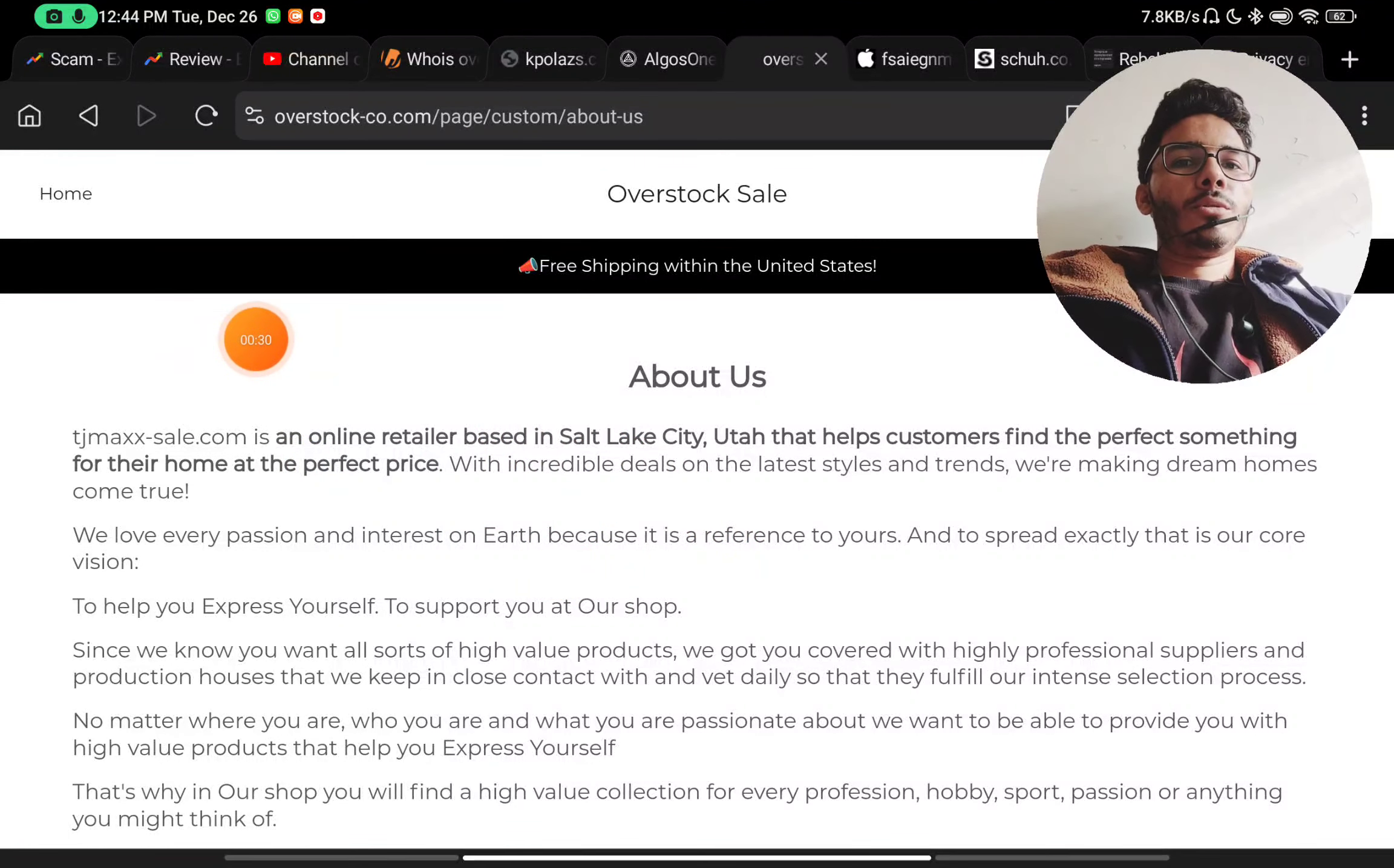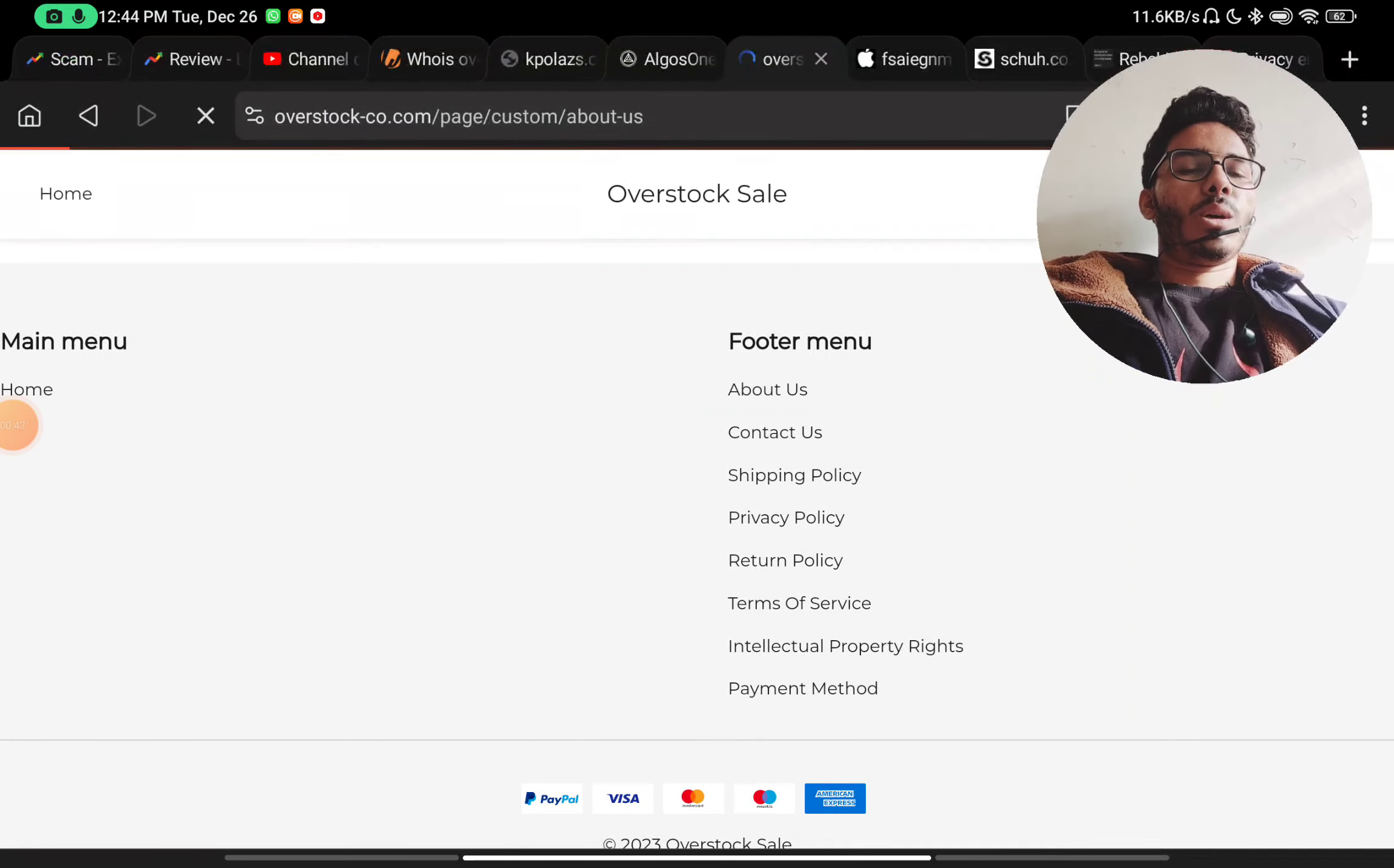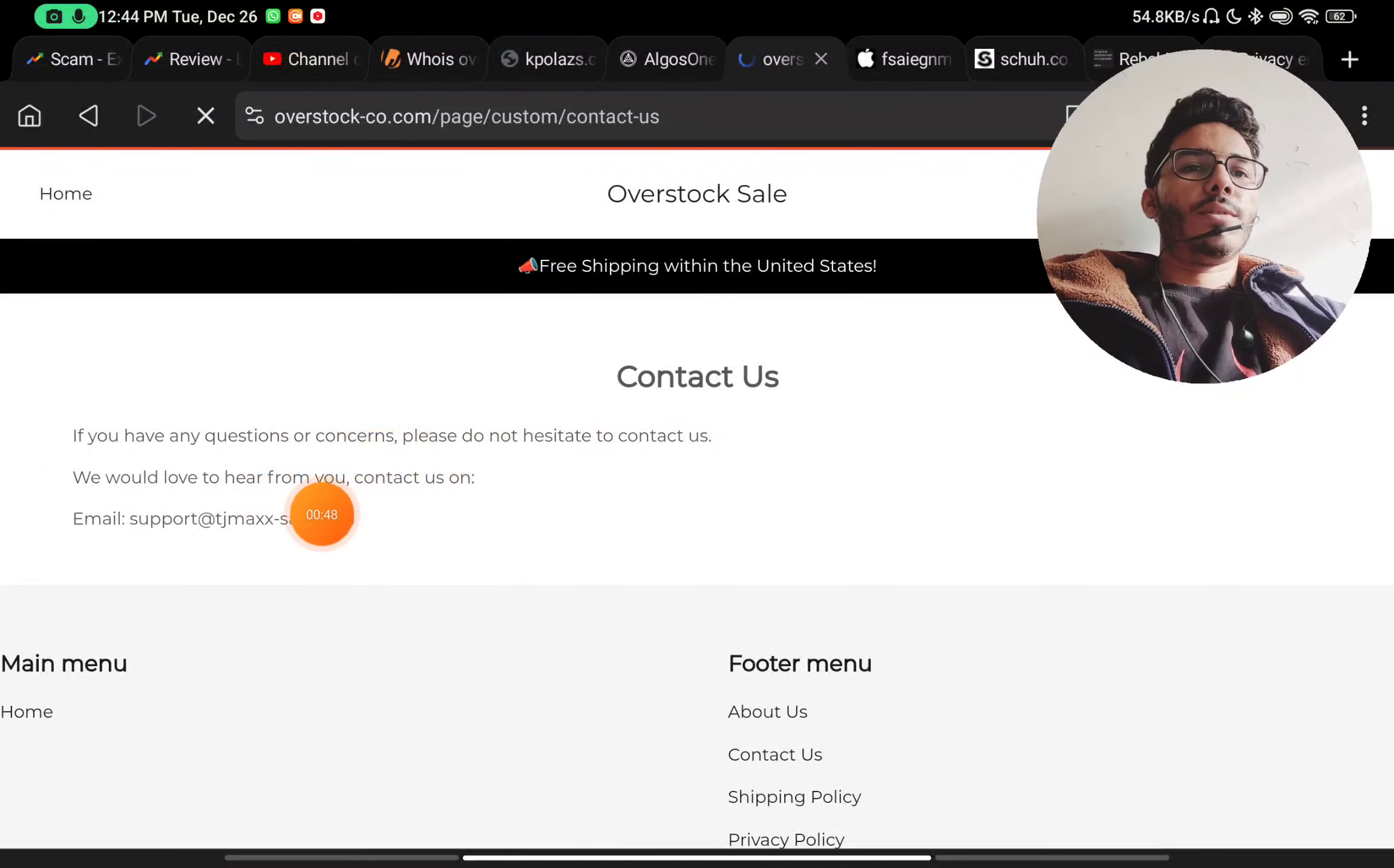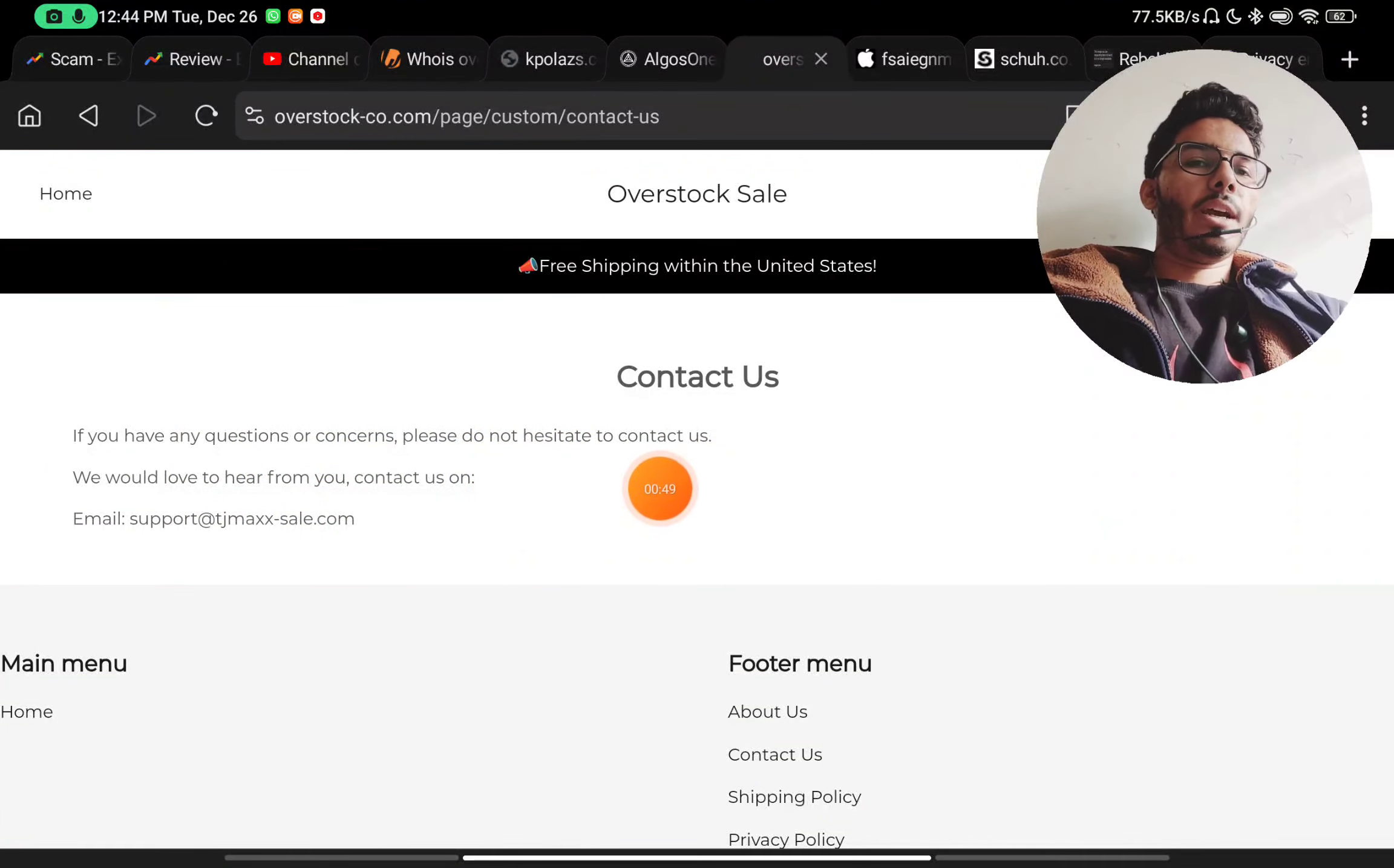They have not given any company name here which we could use to know when they started, and that is also a red flag. In the Contact Us section, they have just given an email ID. They have not given any phone number or social media handles, so you will not be able to contact them.